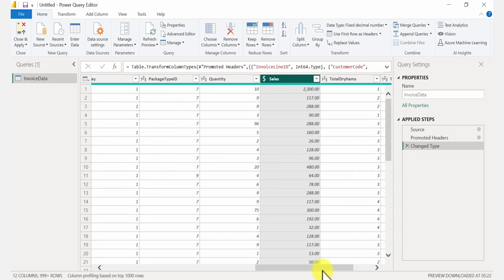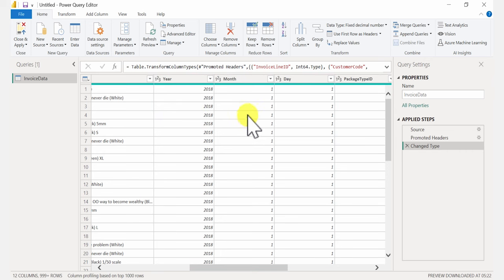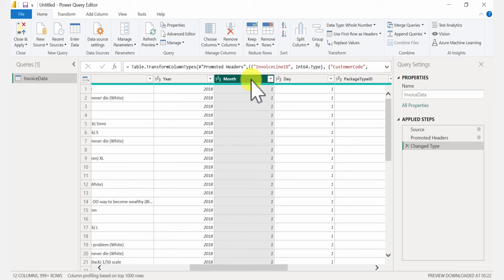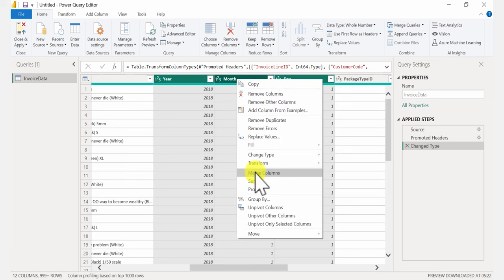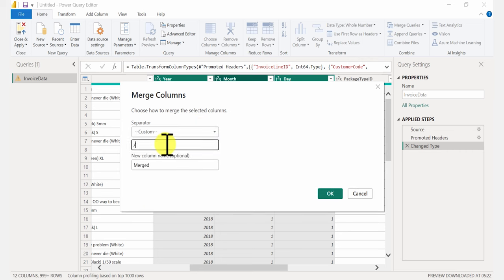Another thing I want to do is combine three columns — currently I have year, month, and day separately — I want to get a single date column. Having a date column is a necessity if you want to do any type of time intelligence analysis in Power BI. It's super easy: select the three columns — I'll select month first for US regional settings, then day, then year — right-click, go to Merge Columns. For my separator I'll go with a custom slash, and call this column 'date'. Click OK.